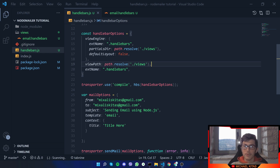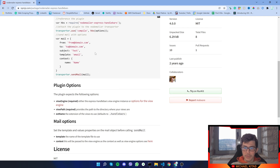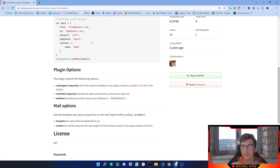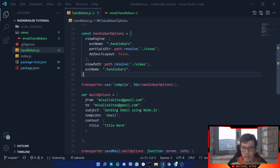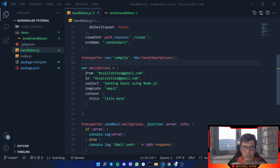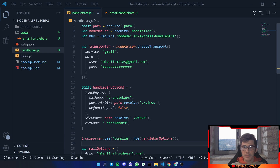That's it for the Handlebars options. You can check more in the documentation — you can see all the other options, and I'll link that down in the description. Now, like I showed you from the example, we are using transporter and we say compile it, giving it HBS which means Handlebars, because we are using this module right here.